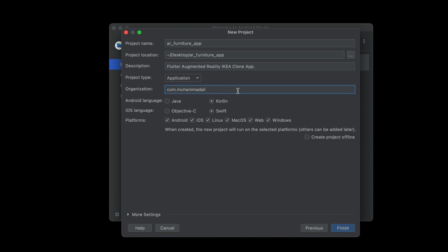For Android, Kotlin is selected, and for iOS, Swift is selected. Make sure that Android and iOS platforms are selected. We do not want it for Linux, macOS, Web, or Windows — we just want to develop it for Android smartphones and for iPhone, that is iOS. Make sure those two are selected, then click Finish.